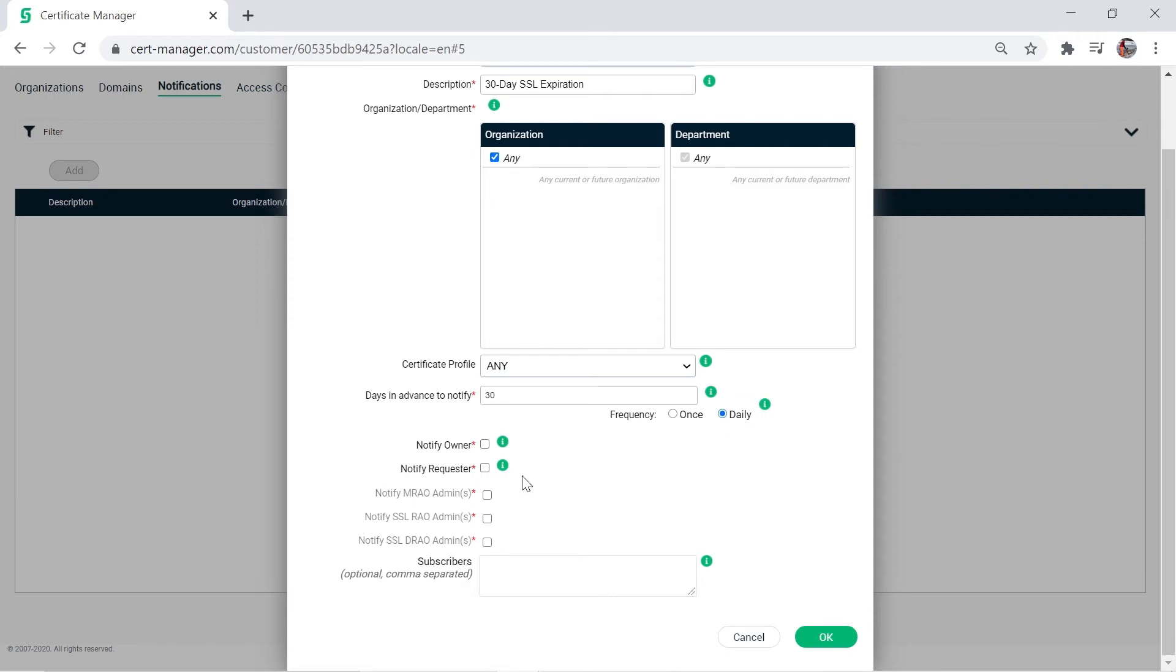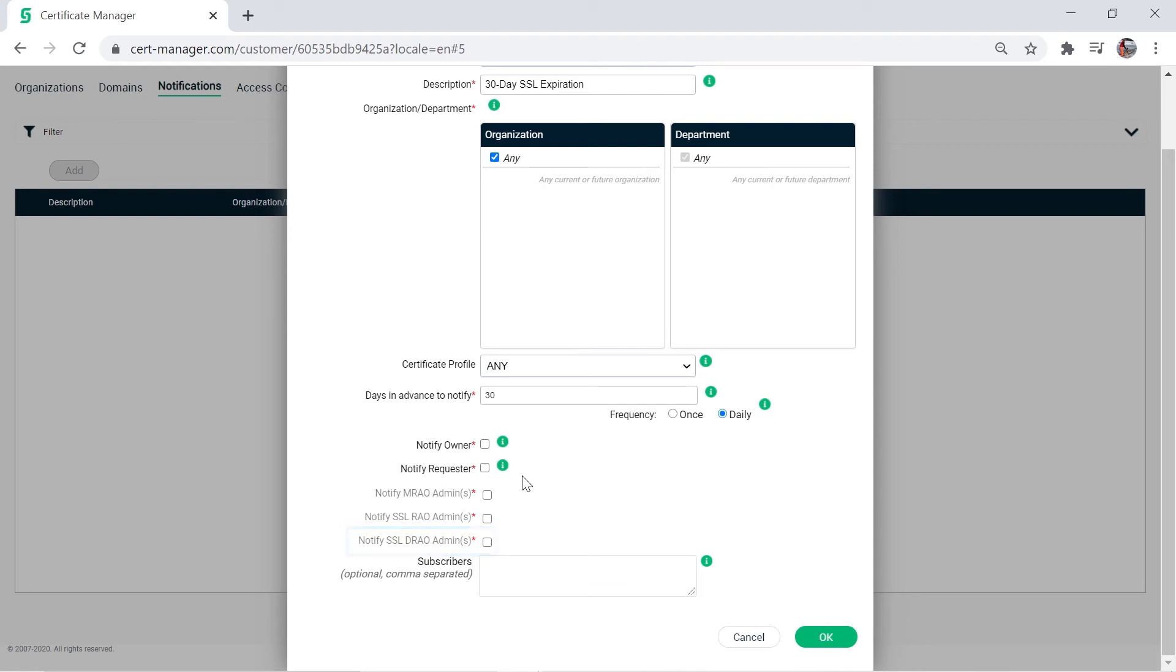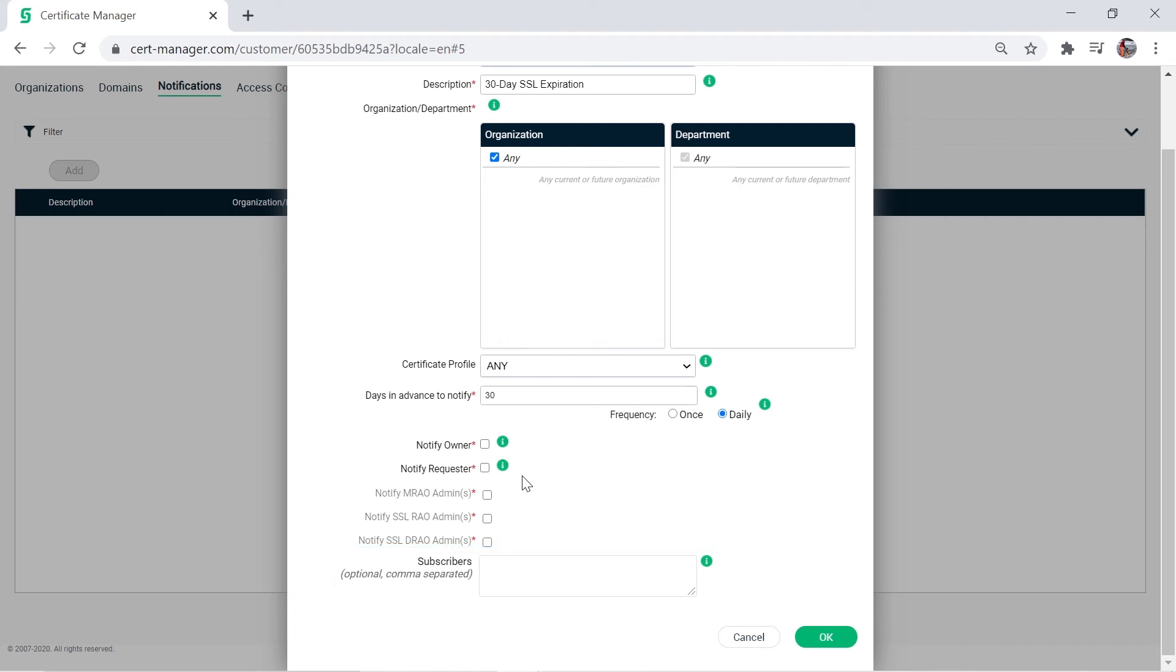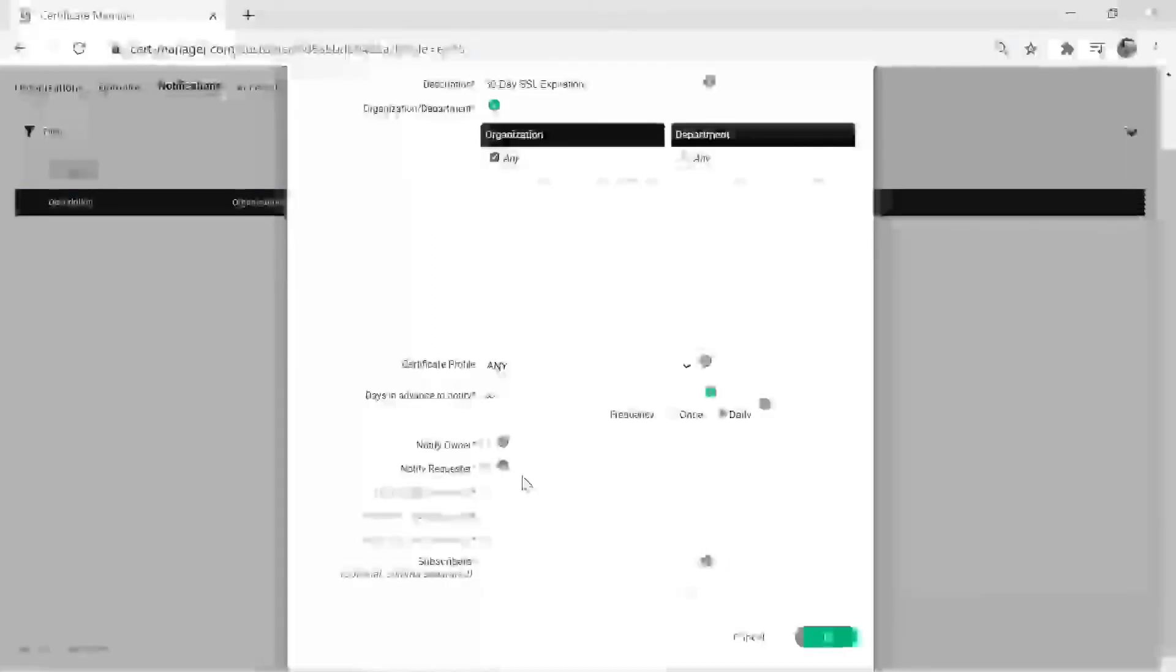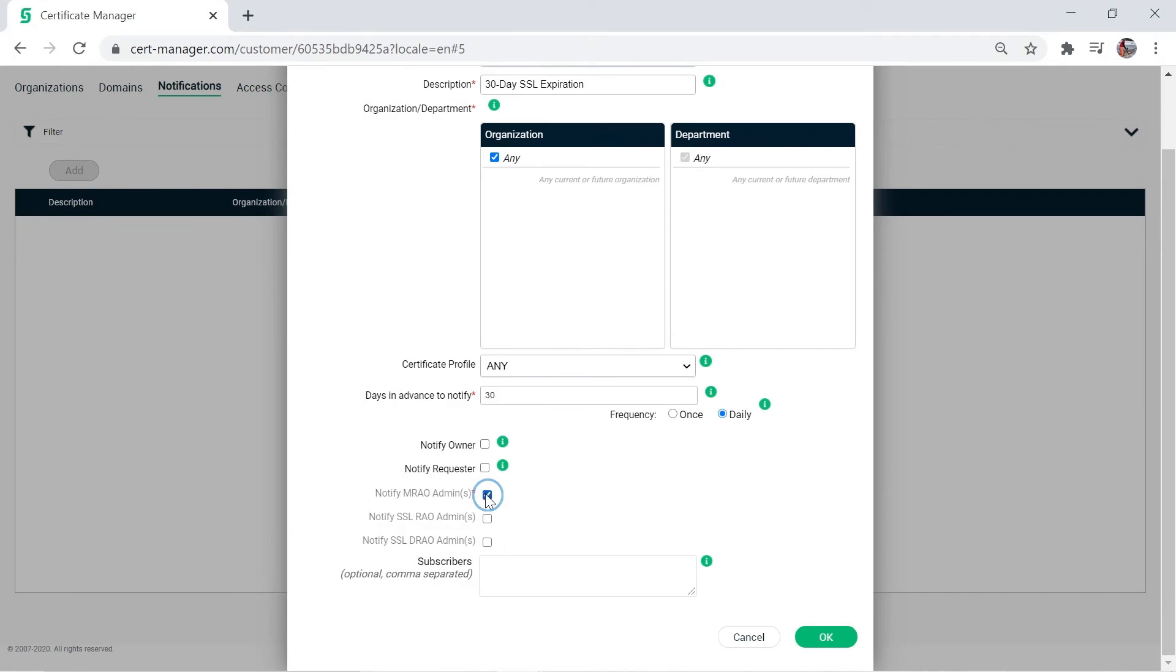Now specify who gets notified. The owner is the SCM administrator who approved the certificate. Requester is the person who requested the certificate. MRAO admin is the highest level administrator in SCM and your administrator status in this trial. RAO admin is the next level down with similar privileges. And finally, DRAO are department level admins. It's worth pointing out that if you have a mailing list of people who should also be notified, you can add the required email addresses in the subscribers field. For this demonstration, however, we'll just choose MRAO.